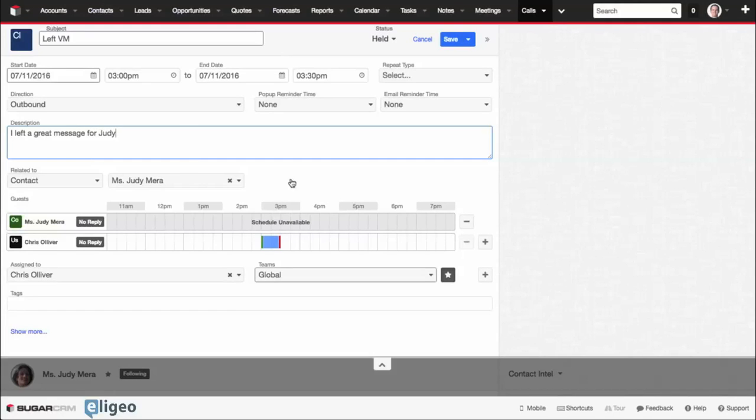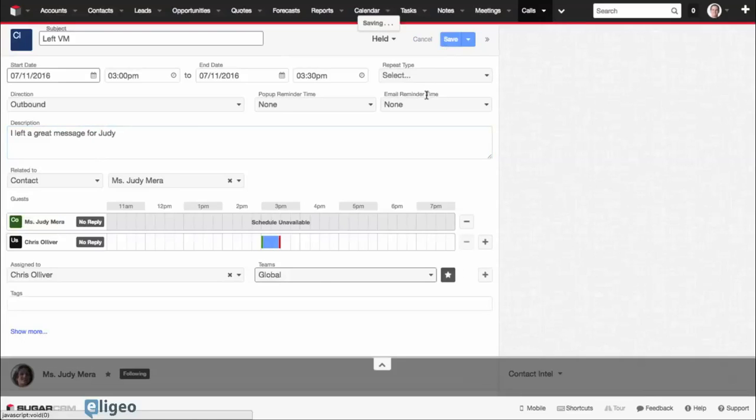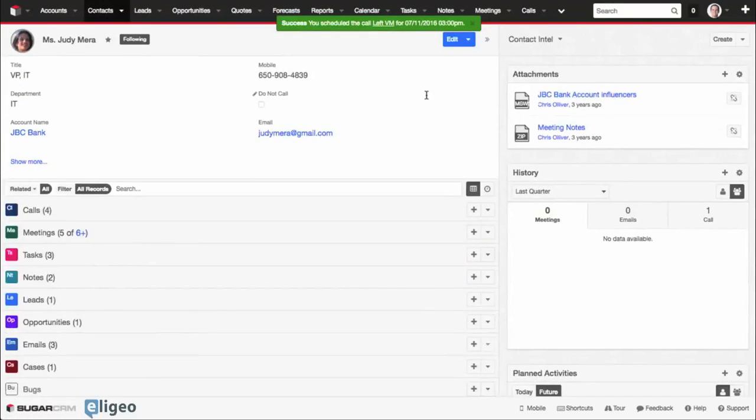And from here you can see it's already been related to Judy. And then all I need to do is click on Save, and now I've logged the call quickly and easily.